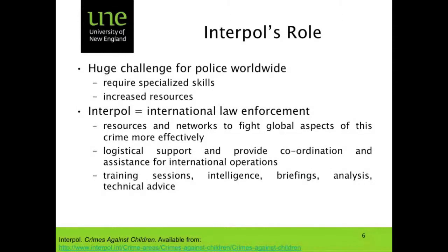Policing and law enforcement agencies have a role, as do organisations like Interpol. There's a huge challenge for policing worldwide in trying to investigate and disrupt this type of activity. It requires specialised skills and increased resources. It also requires a specific mental toughness on the part of investigators and the intelligence officers who are responsible for building the intelligence profiles and the intelligence picture around these predators. In the AFP in particular, we require any of our people — investigators or intelligence officers going into child protection operations — to undergo psychological testing, to ensure that we're not going to put them into a difficult position in terms of their ability to cope with that sort of work.